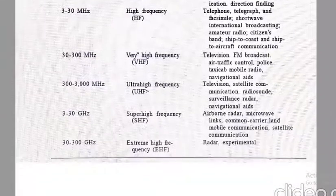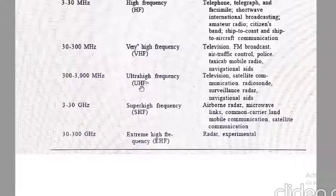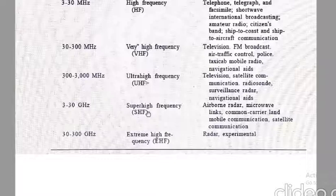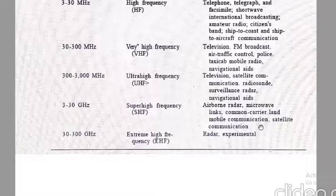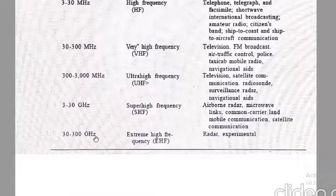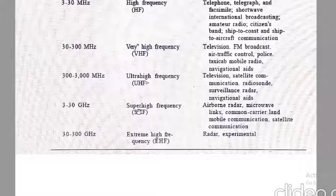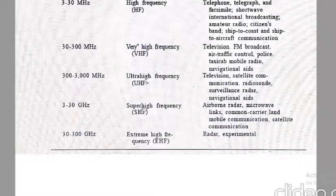3 to 30 GHz is Super High Frequency (SHF), used for satellite communication, mobile communication, and microwave links. 30 to 300 GHz is Extreme High Frequency (EHF), the highest frequency band, used for radar purposes. Thus the microwave frequency range is categorized into different bands, each used in different areas.